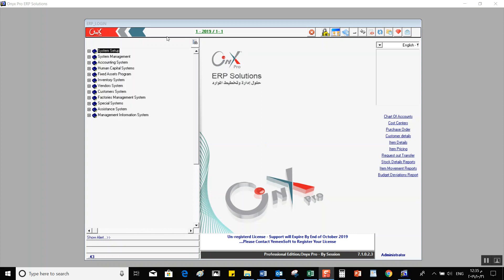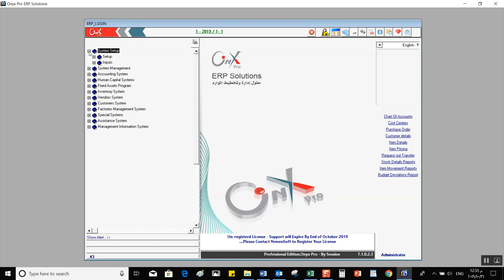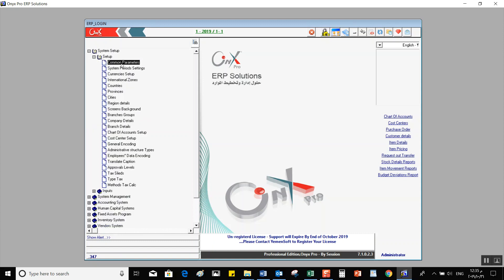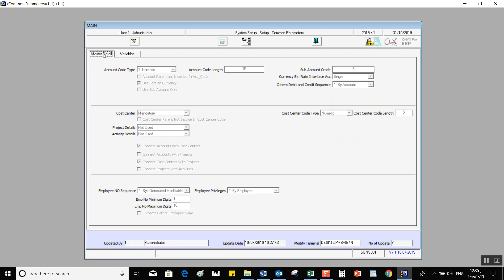Now that we're familiar with the interface, we will dive a little deeper into the system's setup and learn more about dealing with the setup according to a company's financial policy. When you click the plus sign and double-click on Setup, then choose Common Parameters, a screen will open where you can select variables from two classifications: Master Details and Variables.